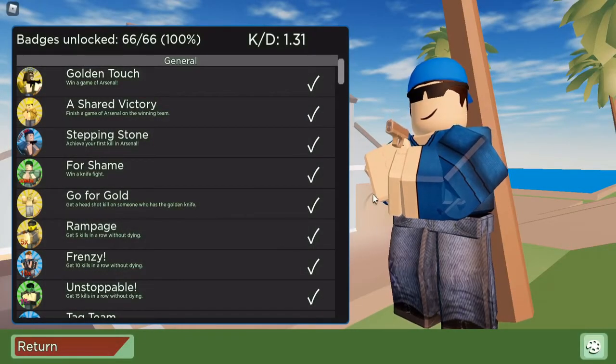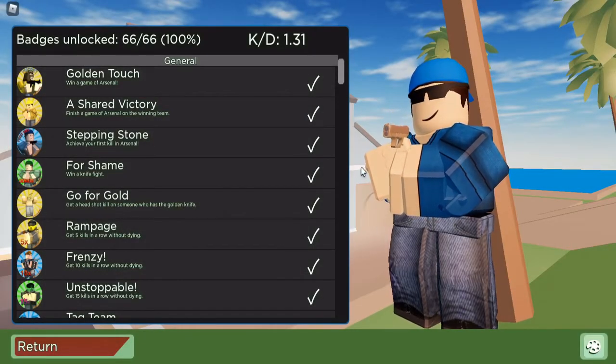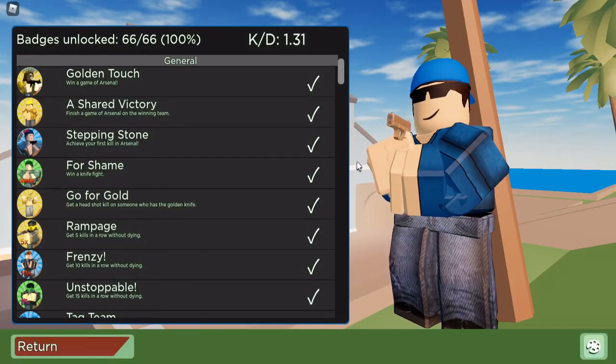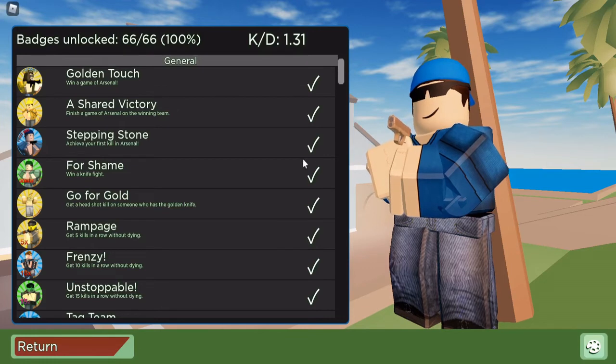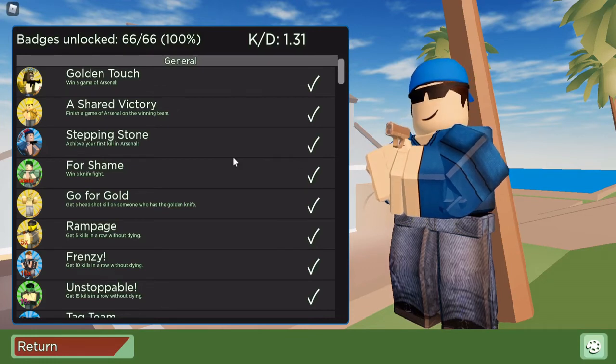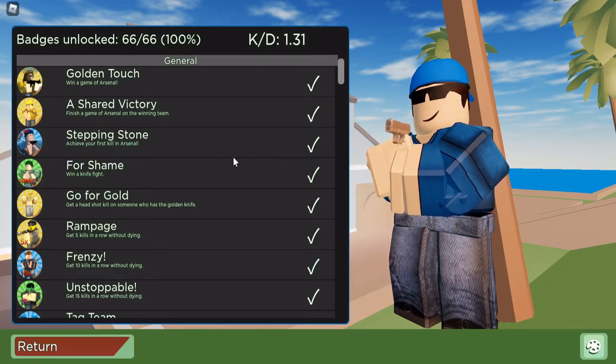Hello everyone and welcome back to a brand new badge of the day. Today's badge of the day is going to be the Stepping Stone badge. Achieve your first kill in Arsenal.